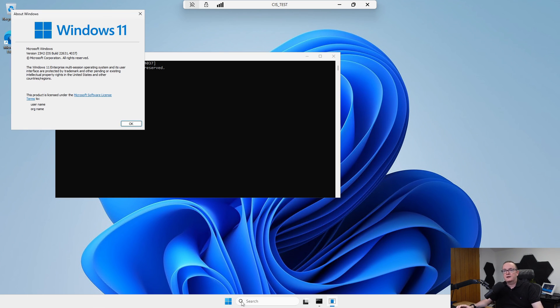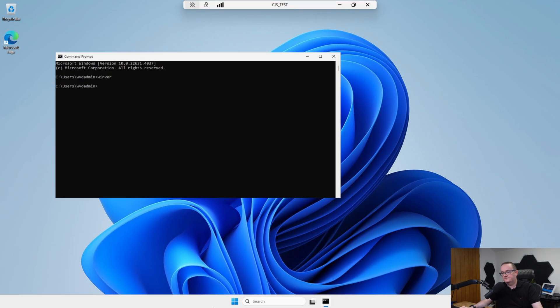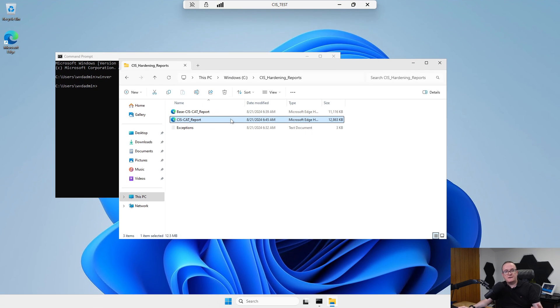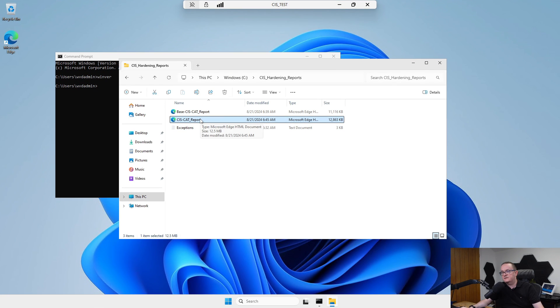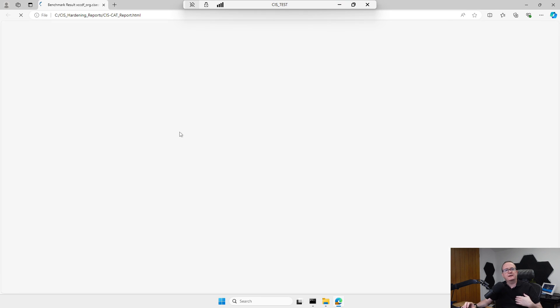Let's log on to the machine and make sure we're running the right version of Windows. It's running Windows 11 23H2, so it's the latest operating system version.